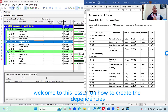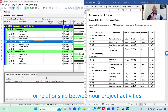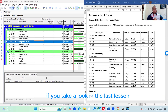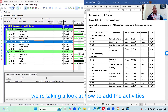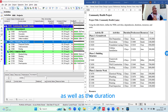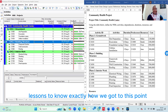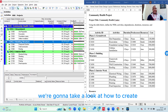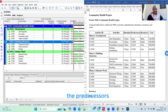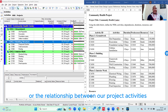Welcome to this lesson on how to create the dependencies or relationships between our project activities. In the last lesson, we took a look at how to add the activities as well as the duration. Please consider taking a look at the previous lessons to know exactly how we got to this point. In this lesson, we're going to take a look at how to create the predecessors or the relationship between our project activities.